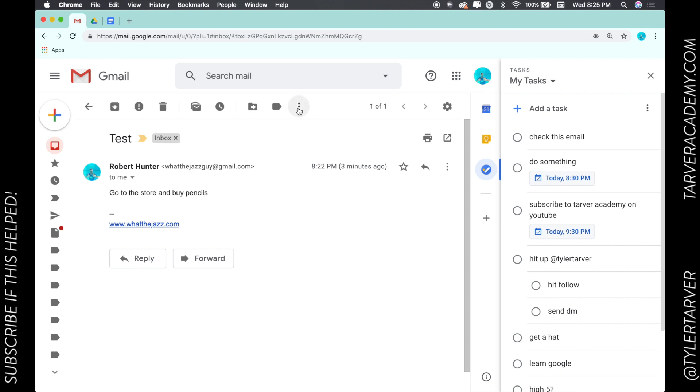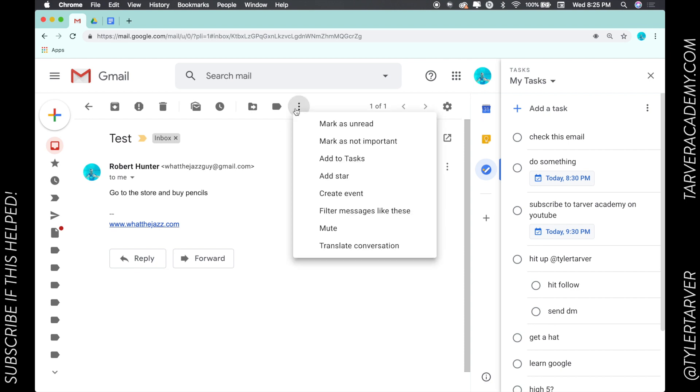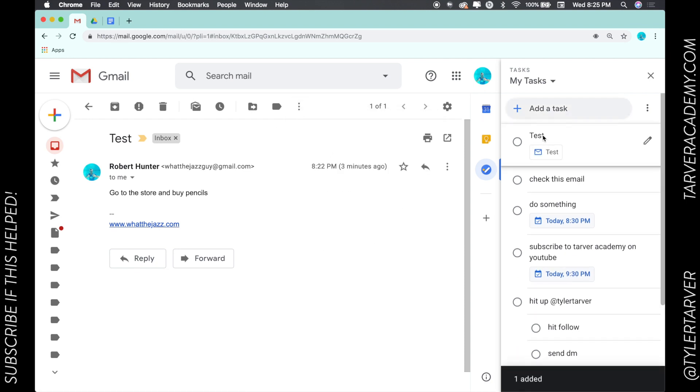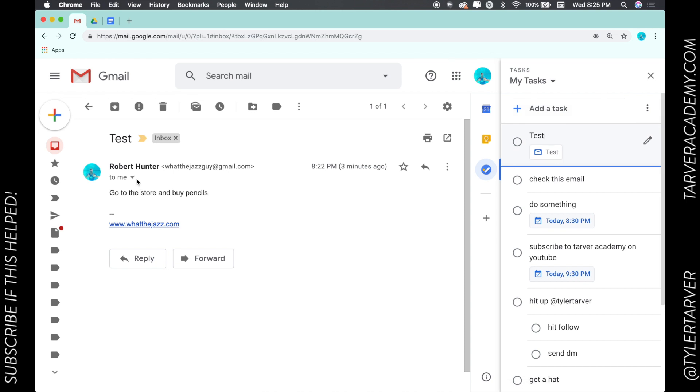go up here to my three dots above my email and click add to tasks. Boom! It added the name of the email - that was 'test' is what I labeled it - and then I would say pencil command, boom.